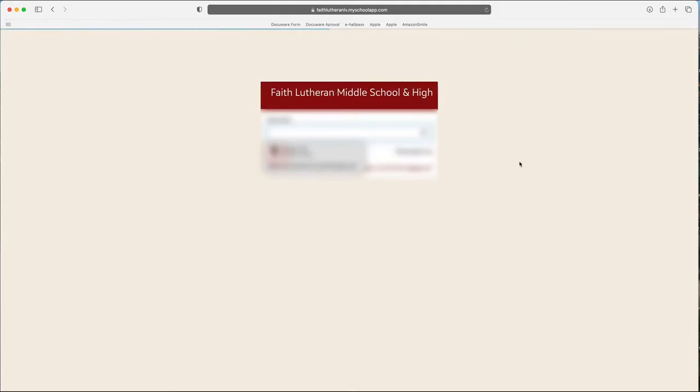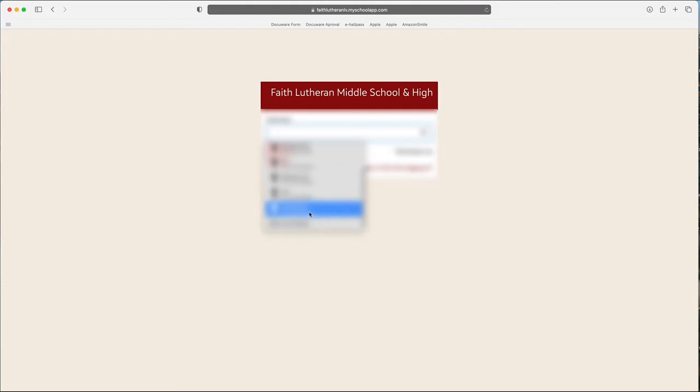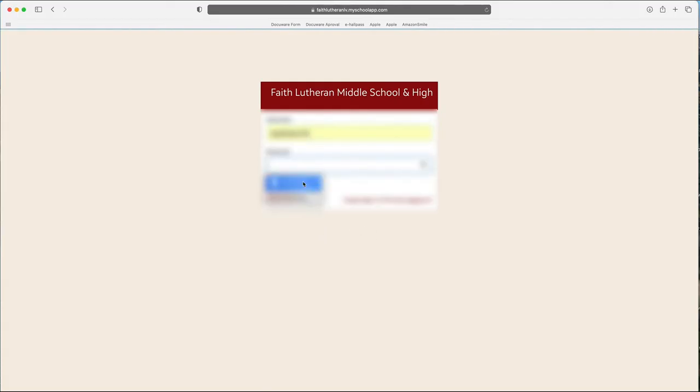It's going to pass you over to the Crusader Connect login. Now you're going to need to login using the student's login, not the parent. This has to be the student's login. So I'm going to login as a student here.